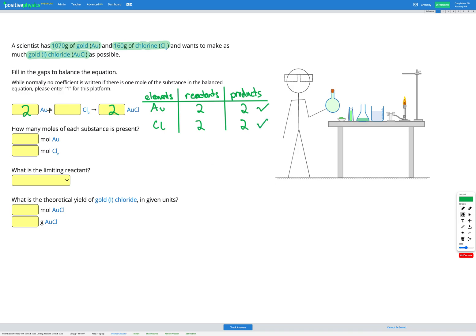So I can fill those answers into my answer boxes: I've got 2 Au, 1 Cl₂, and 2 AuCl. That completes our first step of balancing the equation.